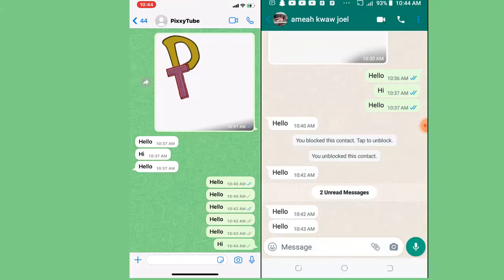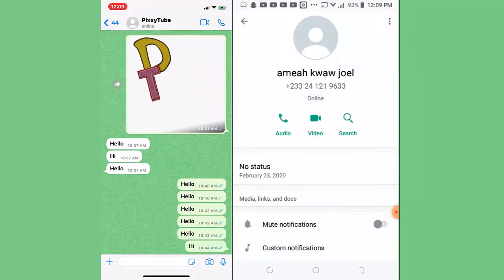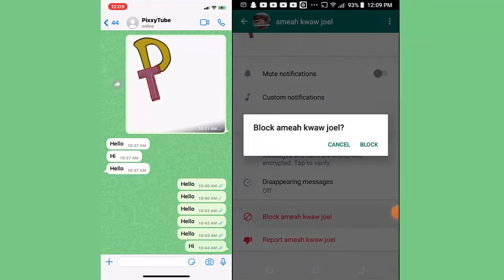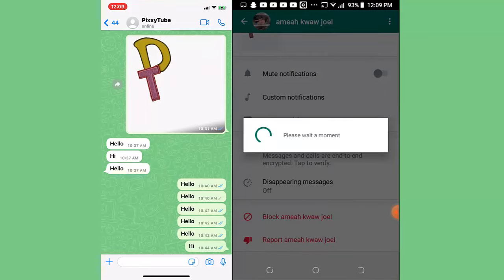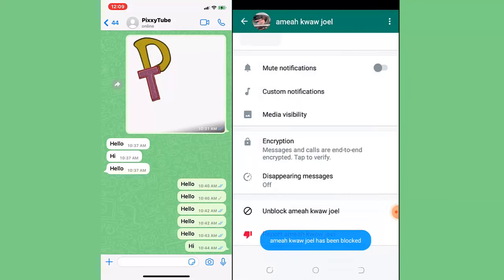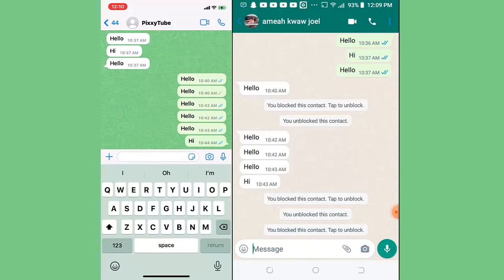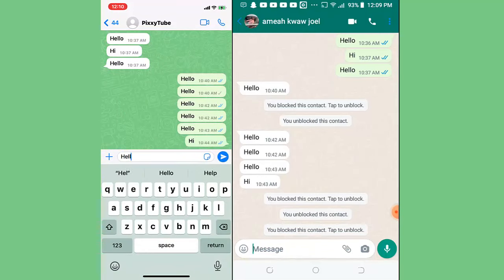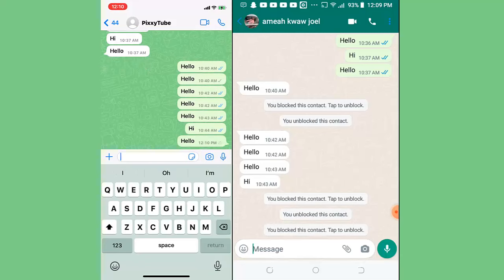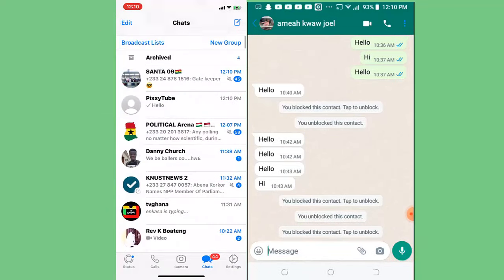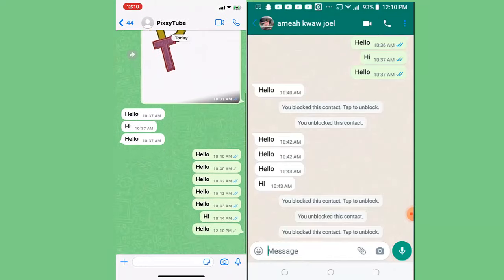Now one of the best ways to know that you have been blocked is this. Let me block Amir Jawakawa. You see it shows offline. If I send 'hello,' it will not be read.